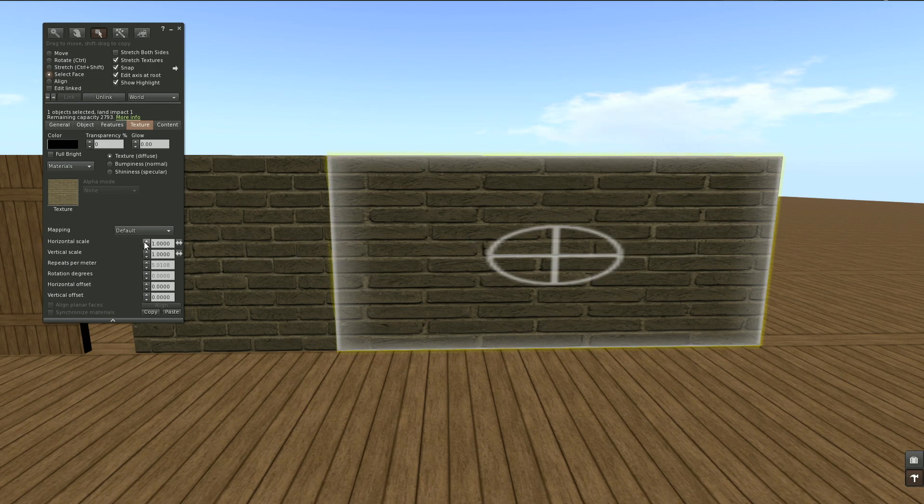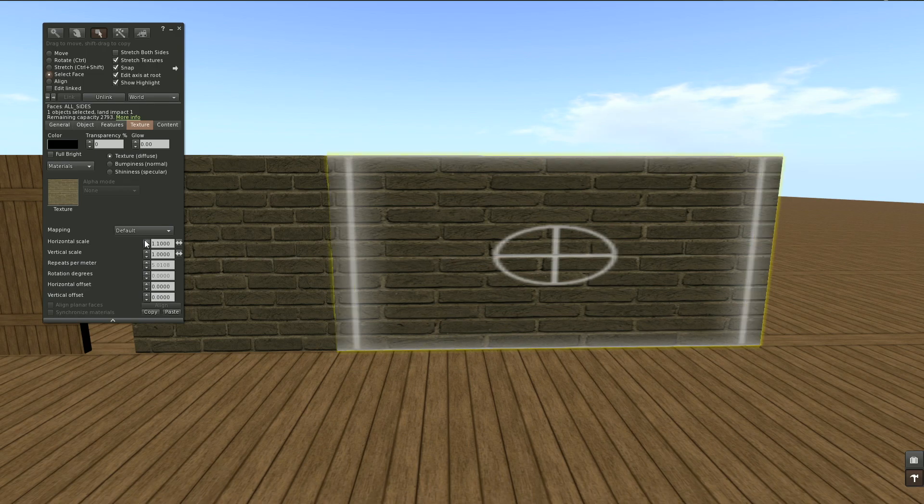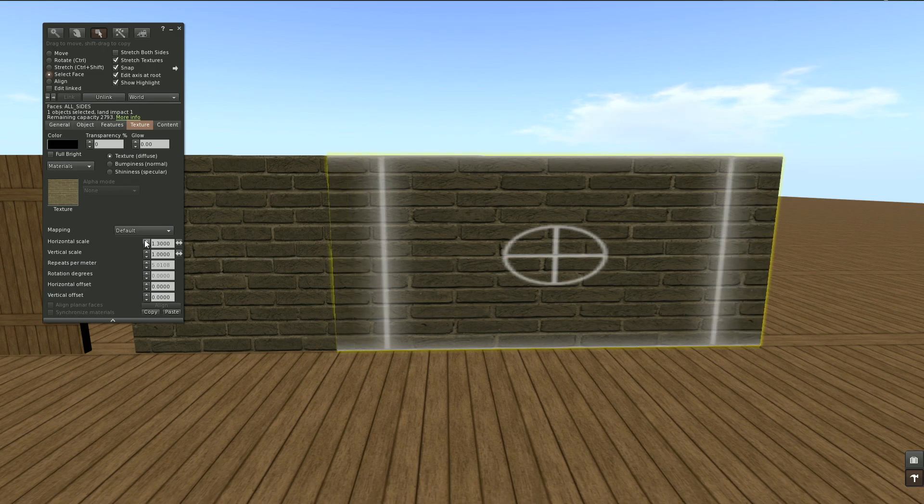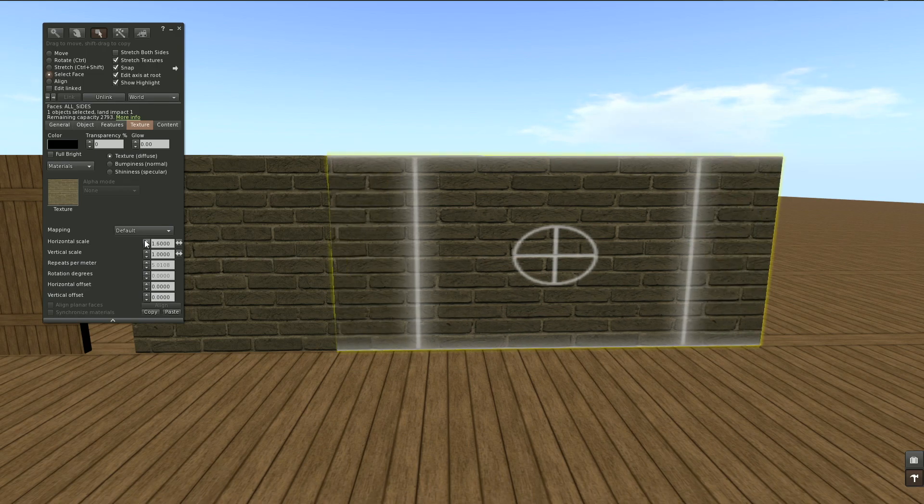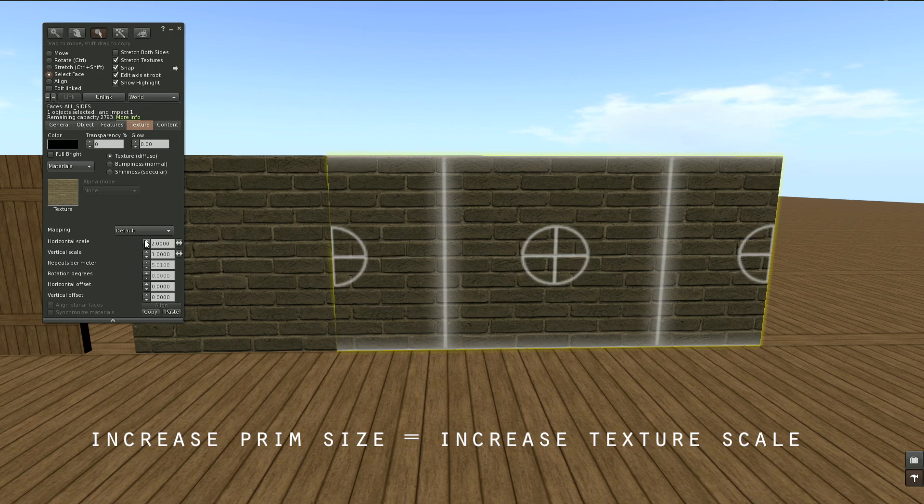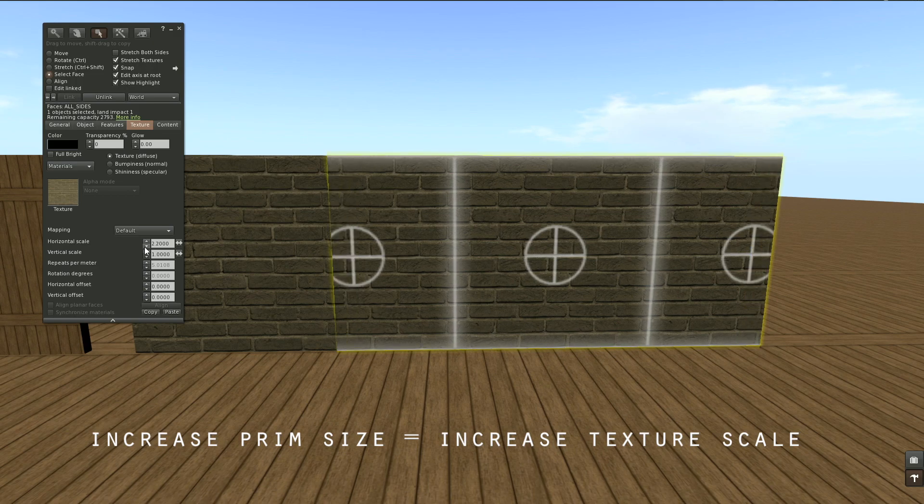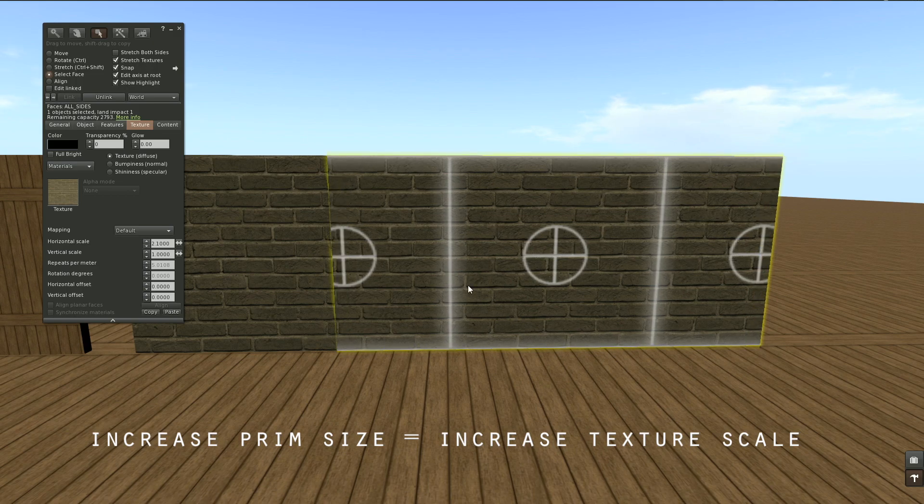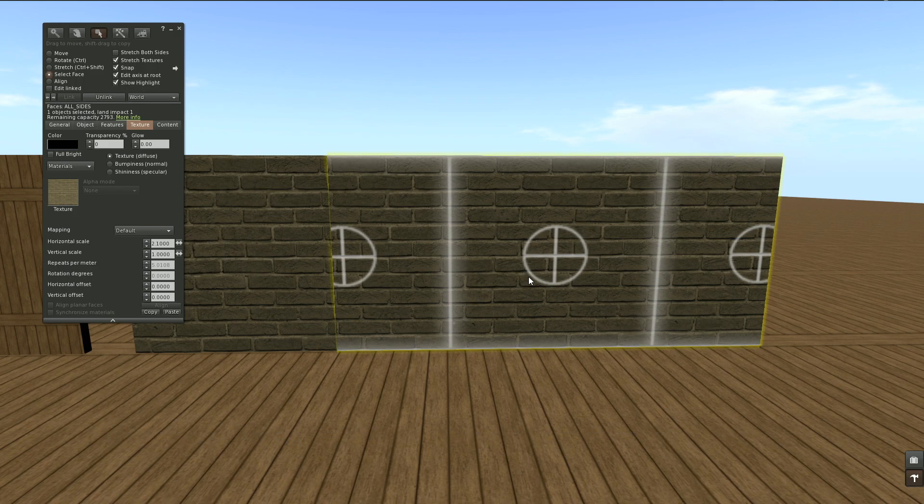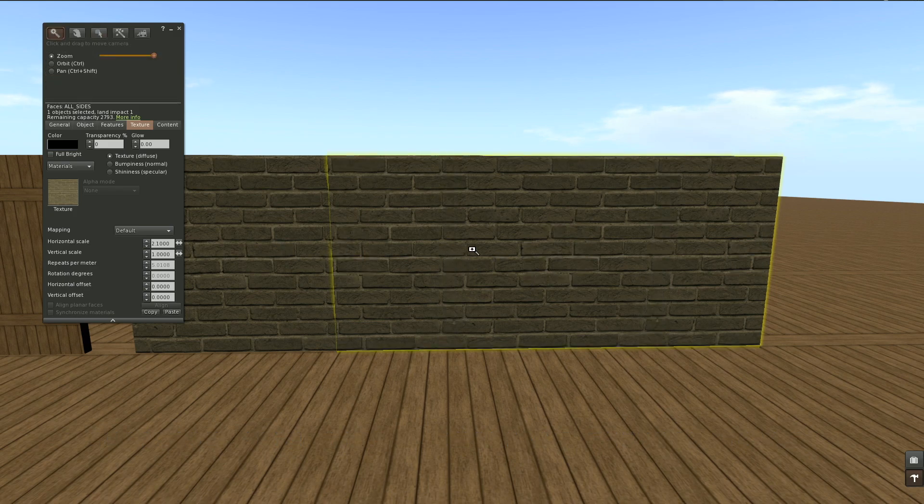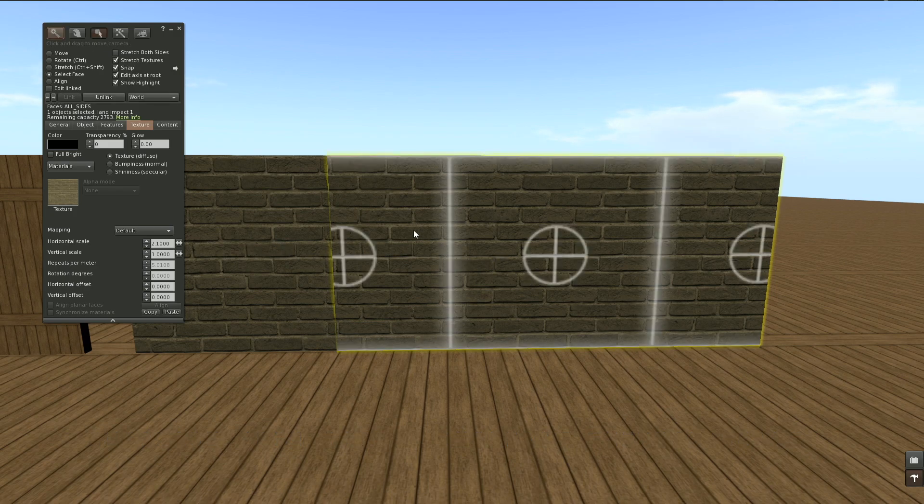I can do this by adjusting the horizontal scale. I have increased the size of my prim, so I'm going to increase the scale here. I just can eyeball this until I have a nice circle again, like this. So the ratio is a match.